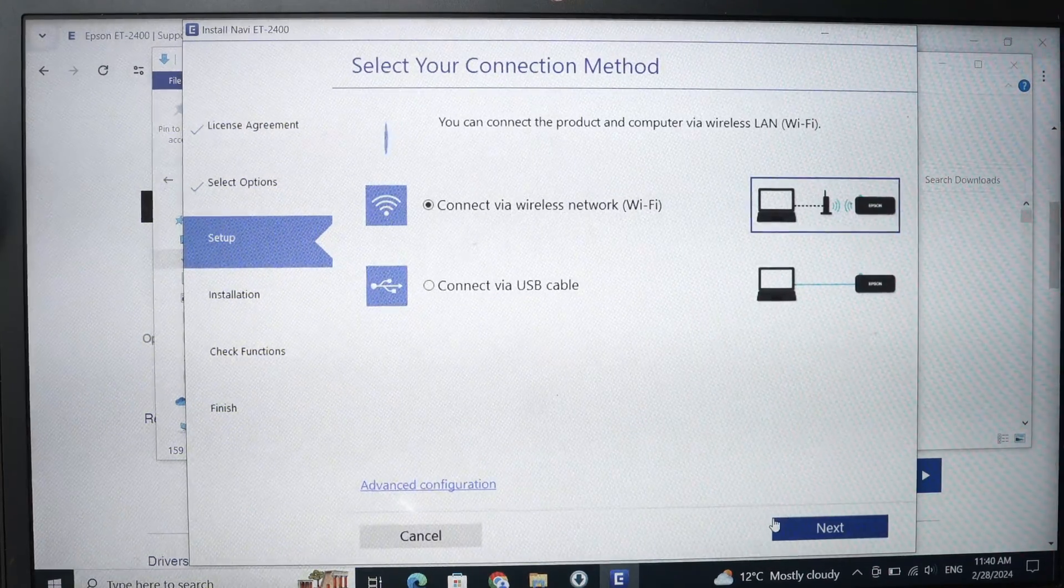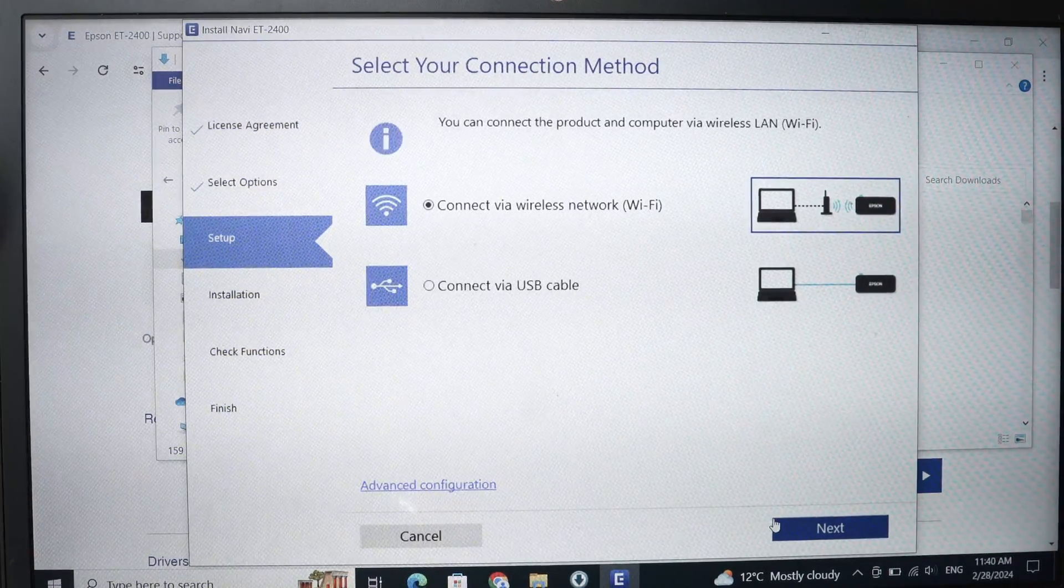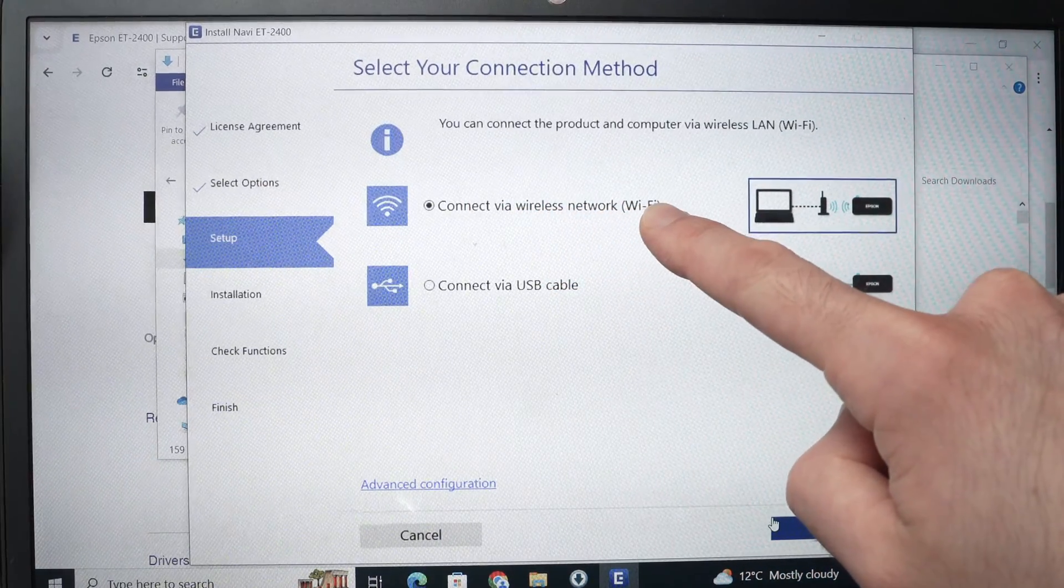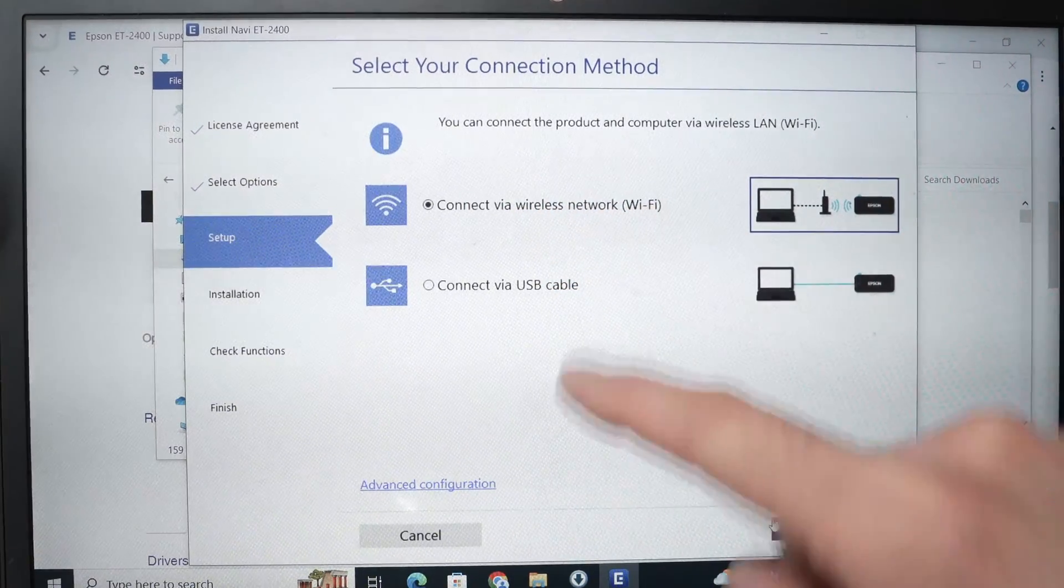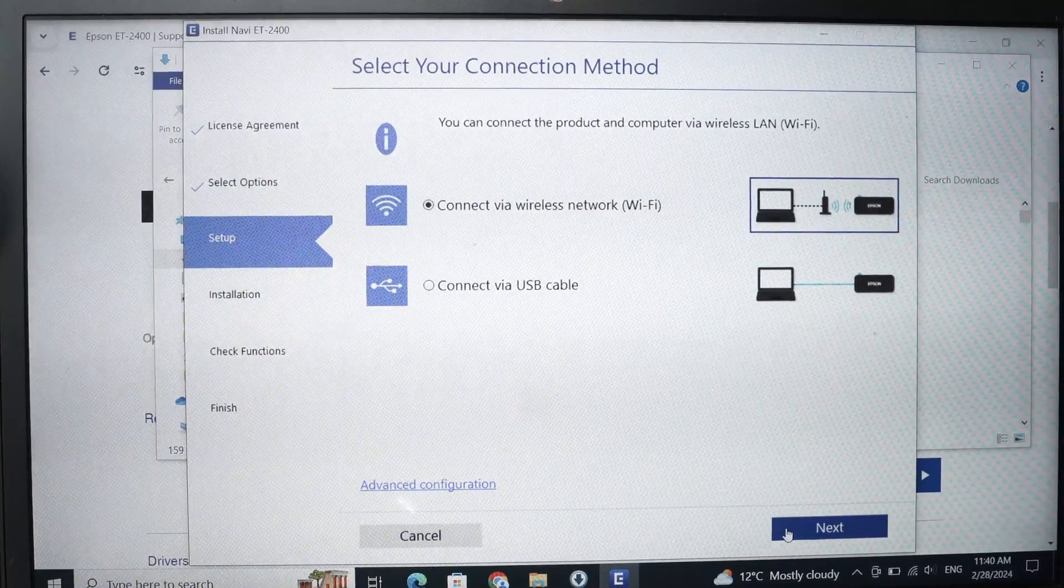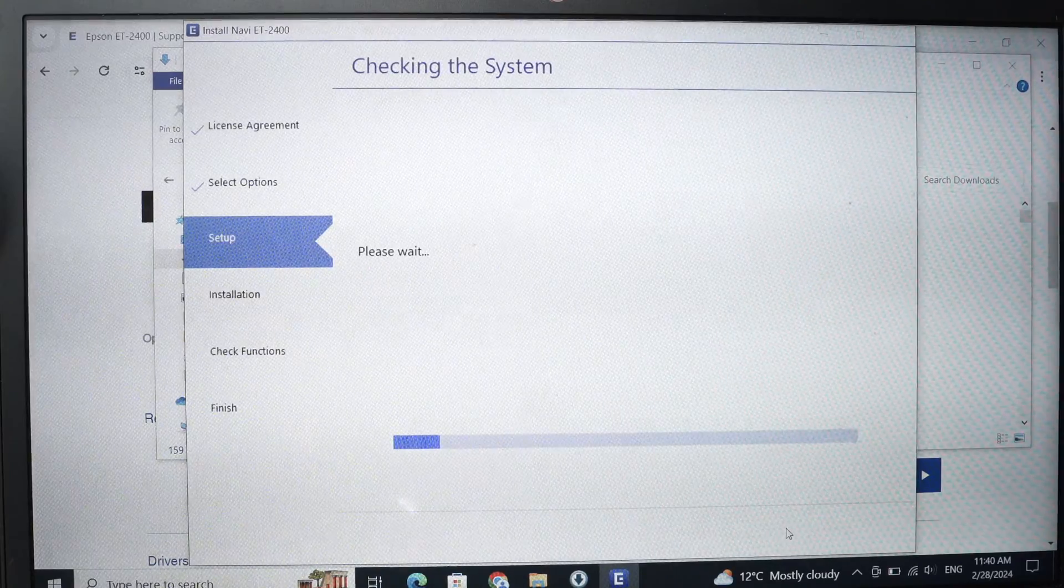Then you're going to have this page. Make sure that connected via wireless network Wi-Fi is selected and press the next button once.